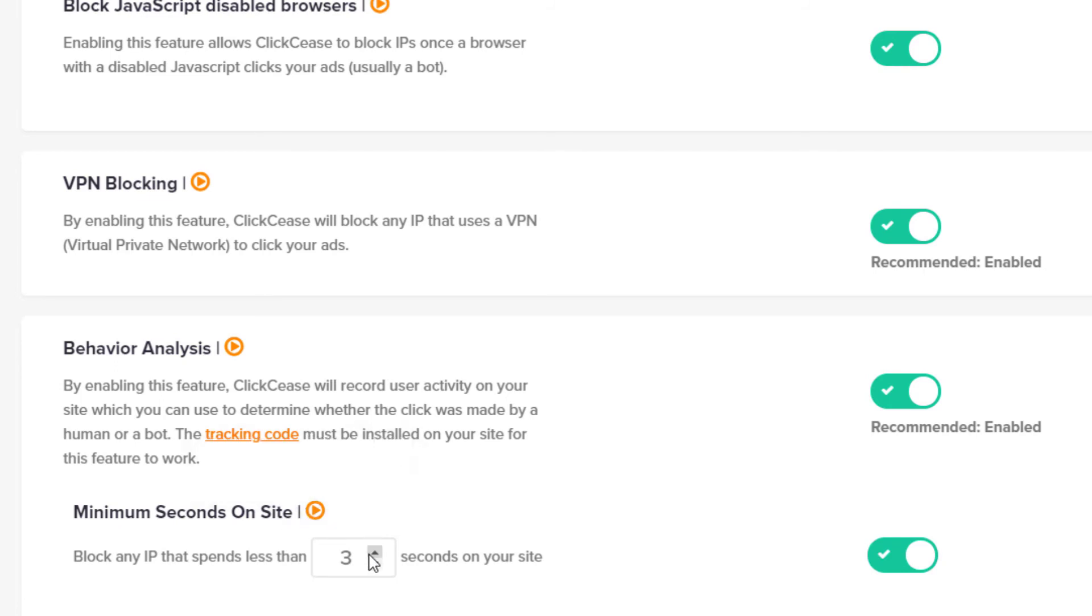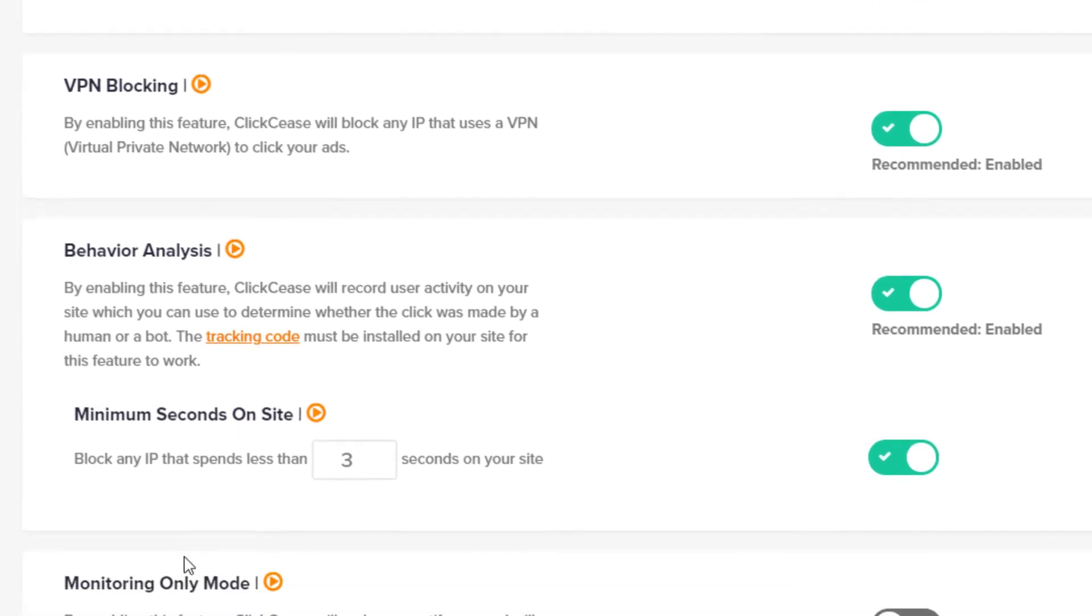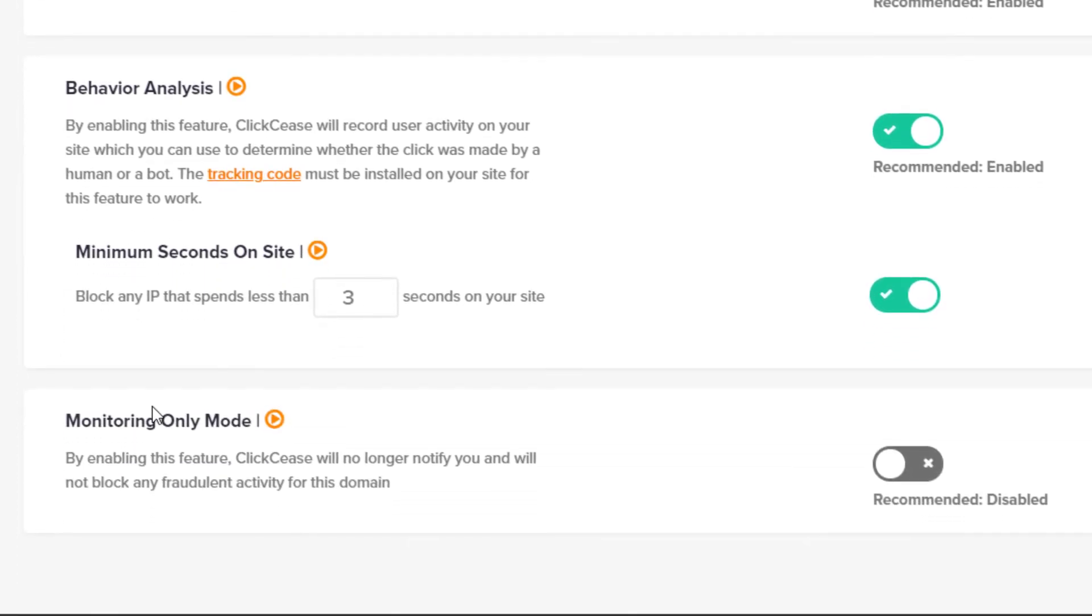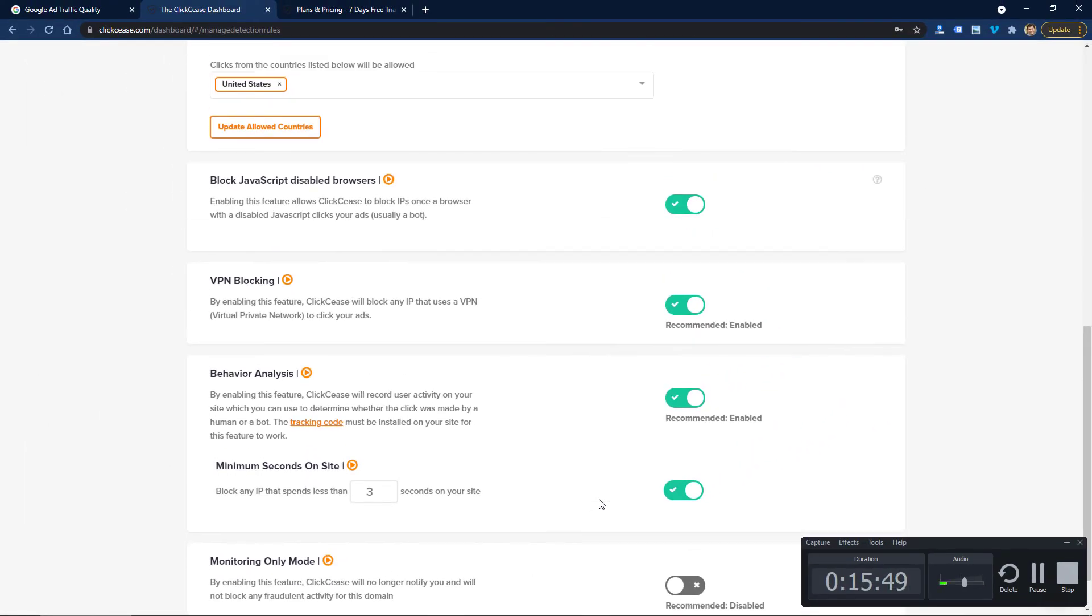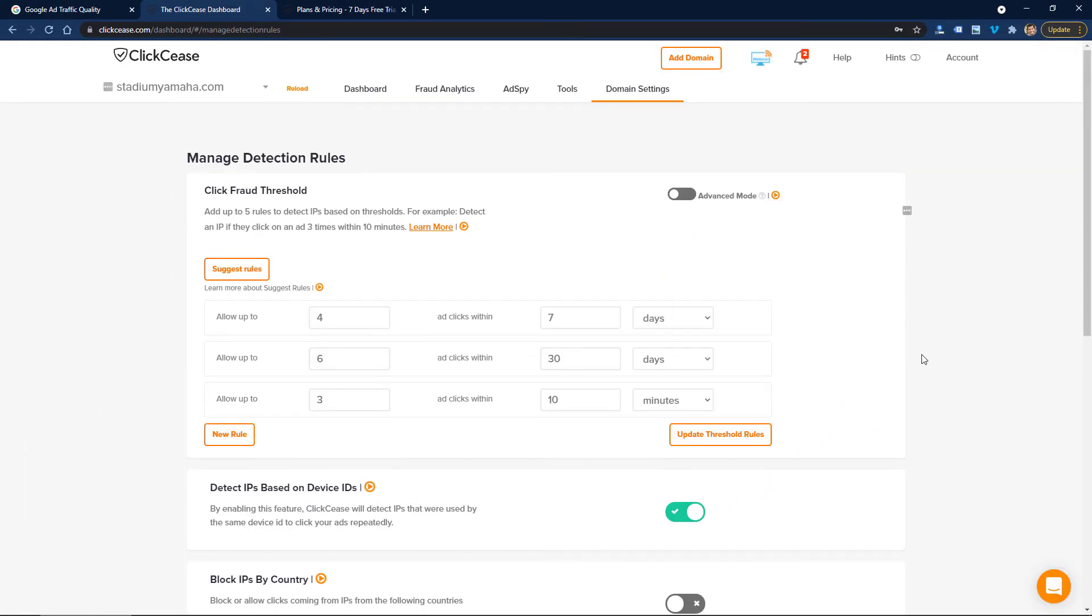This feature will block based on behavior, and it's just minimum seconds on the site. If someone's only on your site for three seconds in this case, it'll block them. That's just a low quality threshold. And then here you can just turn on monitoring only mode, so it can monitor your traffic but not block anything. That might be used just for testing, for example. So those really are the most important parts of ClickCease just in my experience using it for the past three or four months.